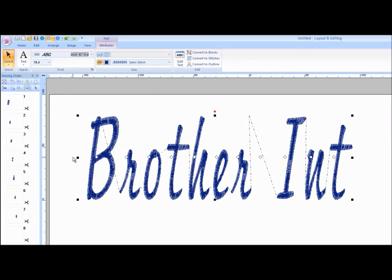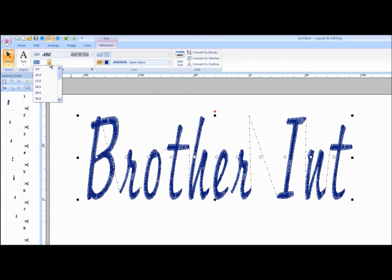You may also use the text size pull-down menu to change the size of the lettering. Left mouse click on the text size pull-down arrow and select a size.